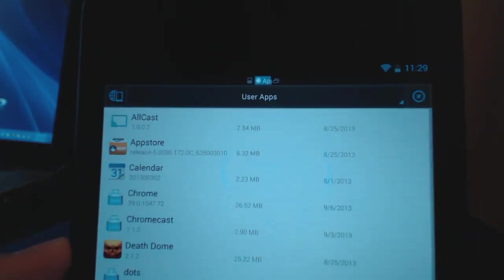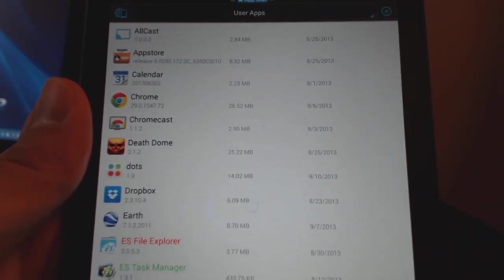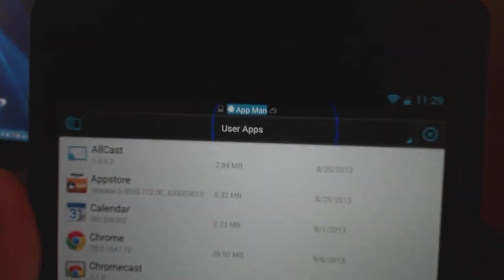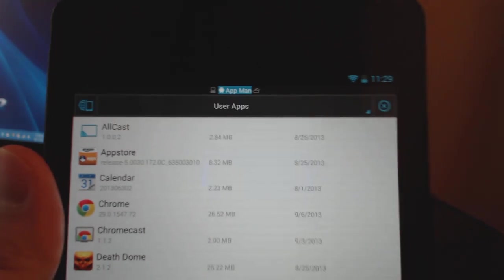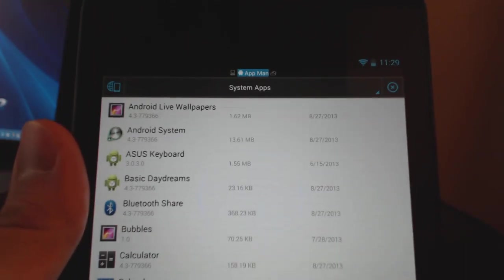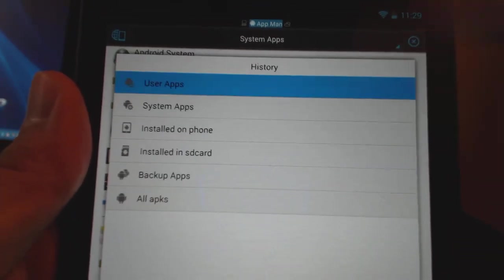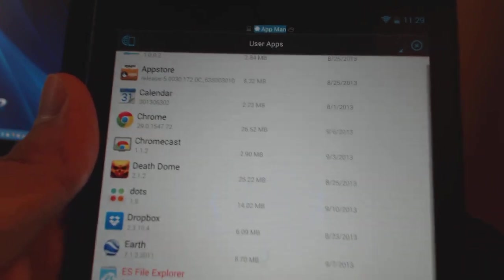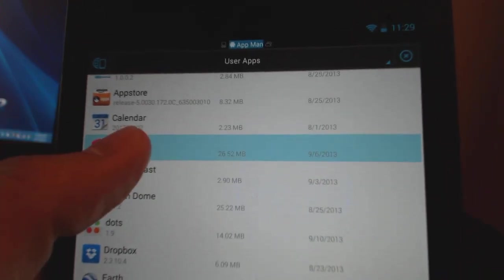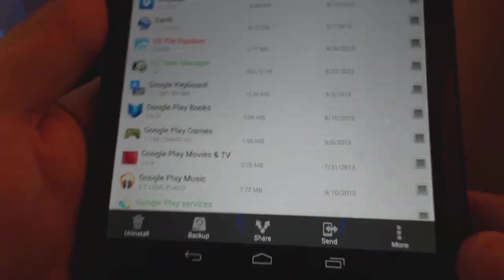In Tools you can see there is a thing called App Manager. You want to click on that. Once you click on that, this is going to show you all your installed apps. Here are all your installed apps — you can see it says user apps — but you can also bring up your system apps as well. So you can even backup system apps if you want, but we're going to go to user apps. Here's Chrome for example, and really all you have to do is long press and it selects it.